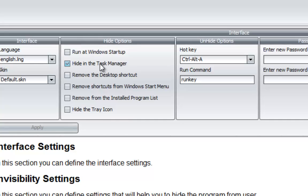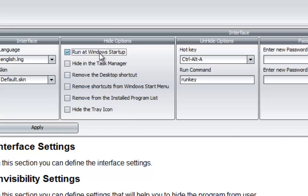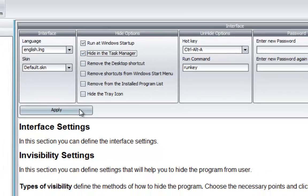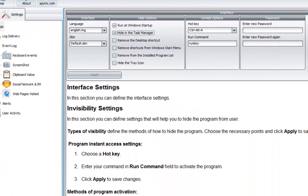We have Run at Windows Startup - as soon as you open your computer, Spirex will launch automatically. We have Hide in the Task Manager, which is a feature. Apply.